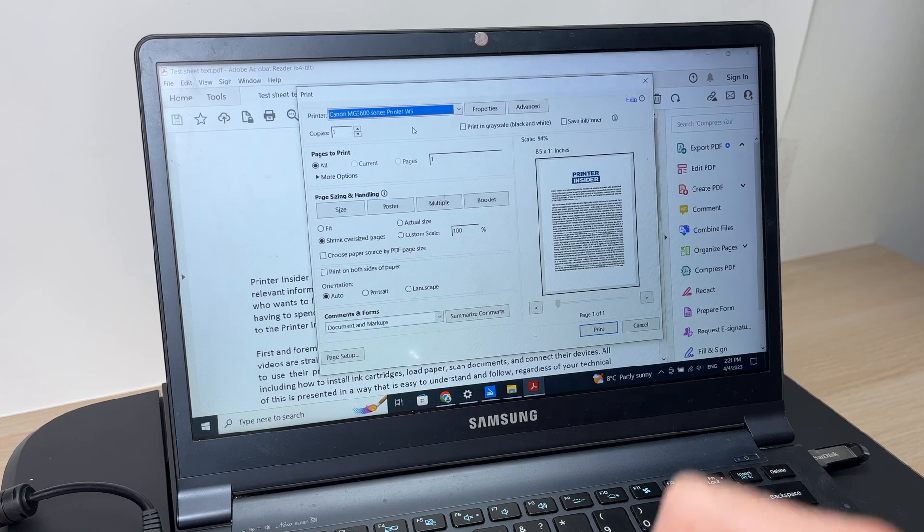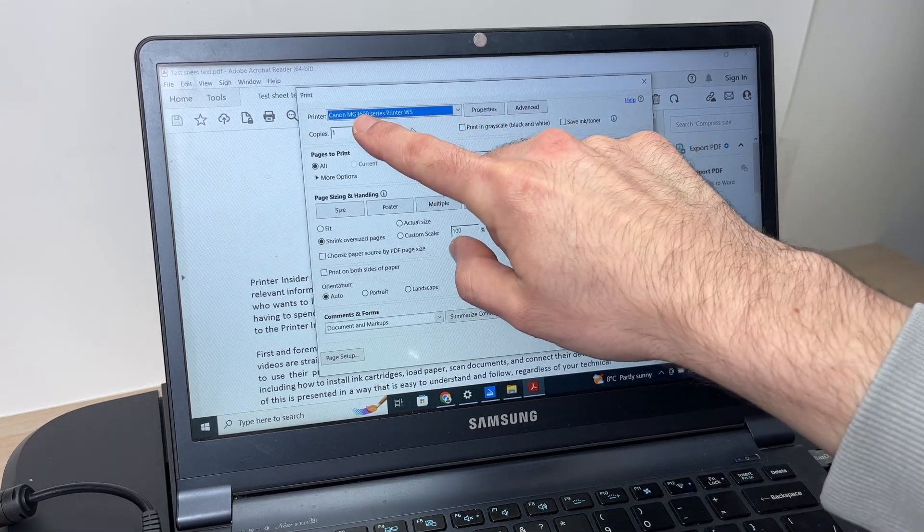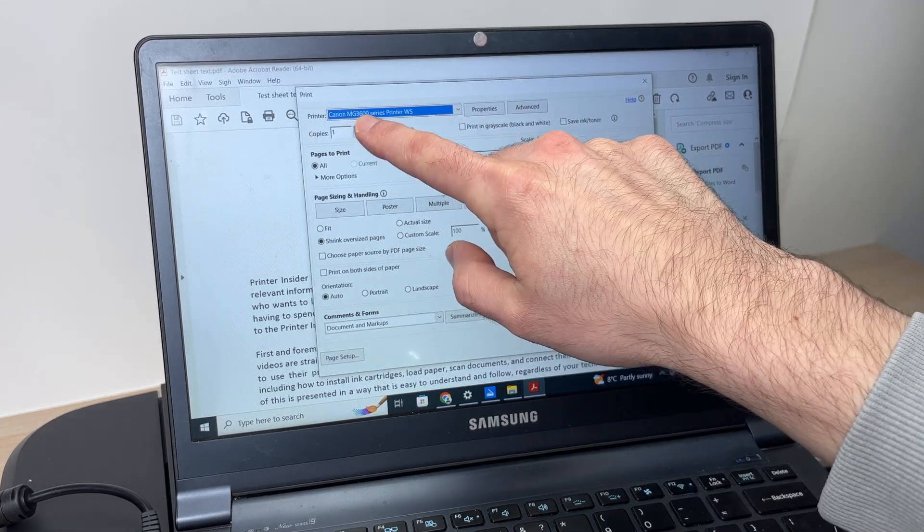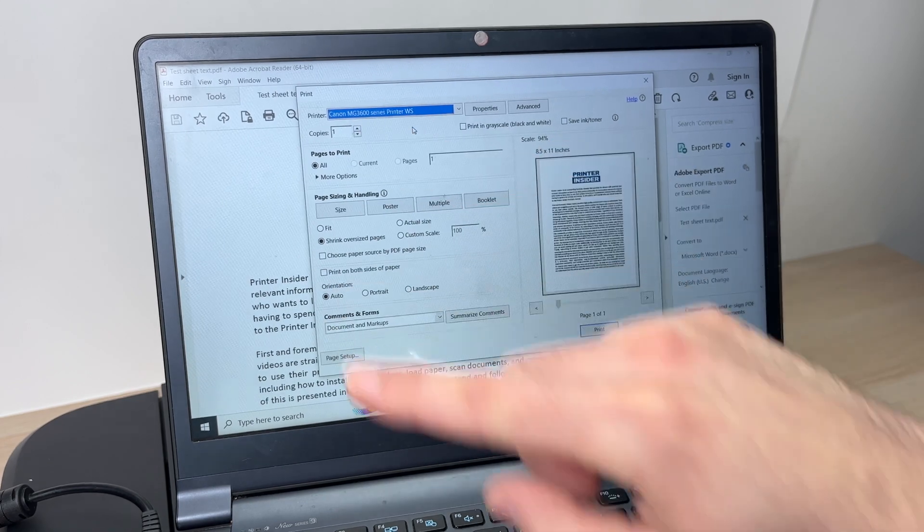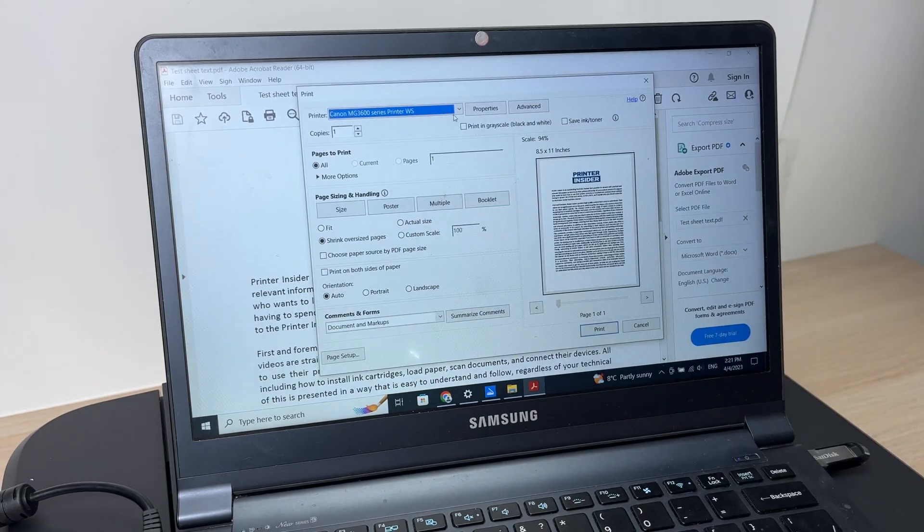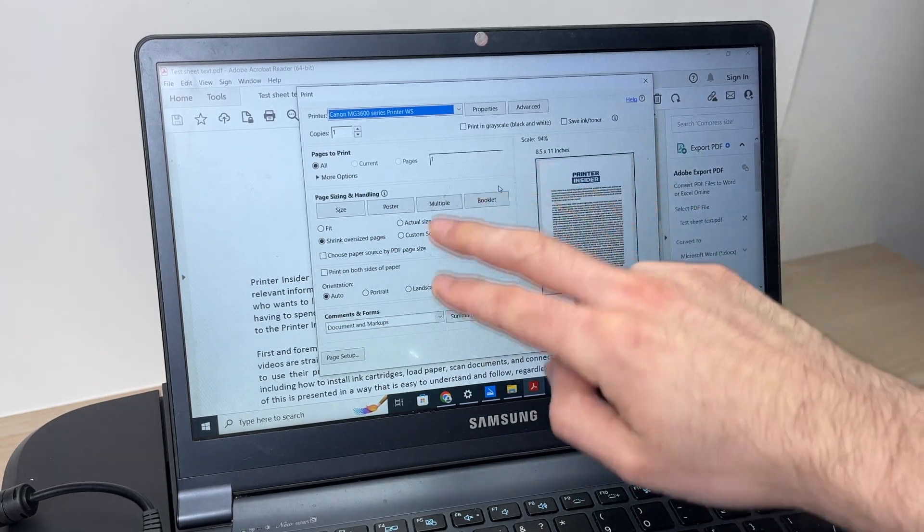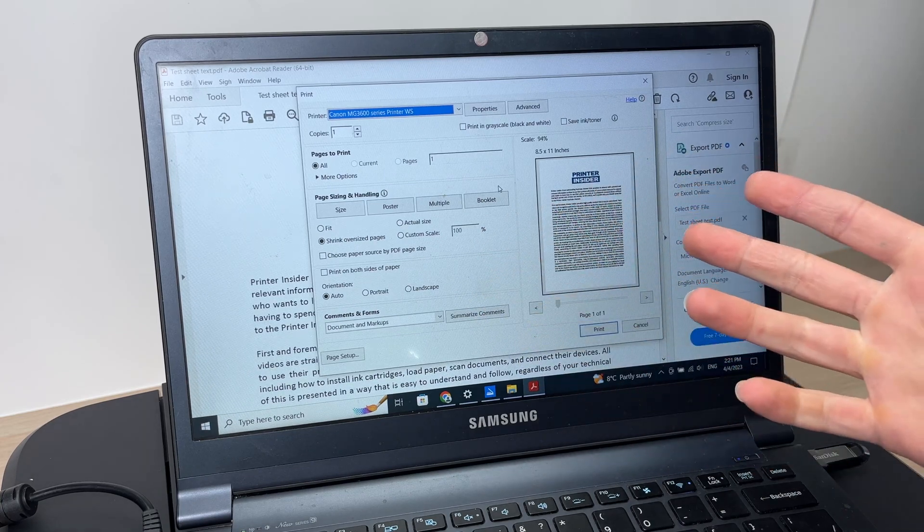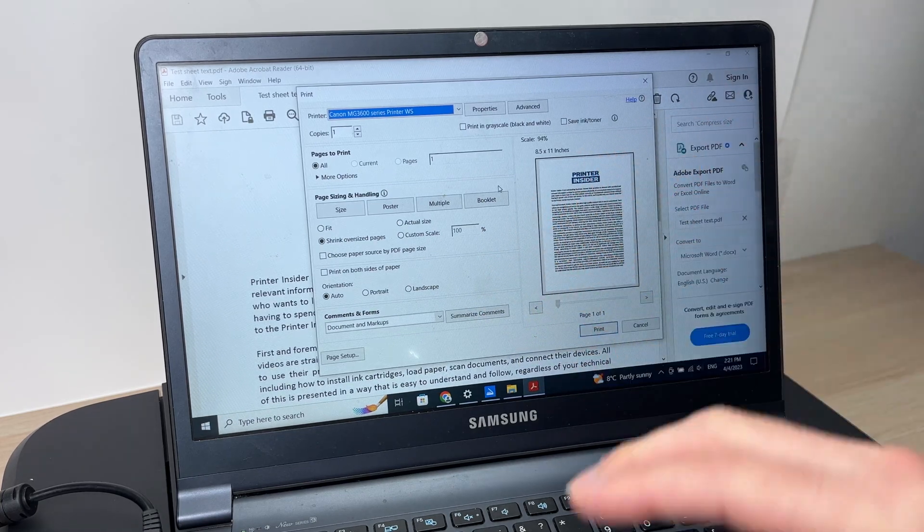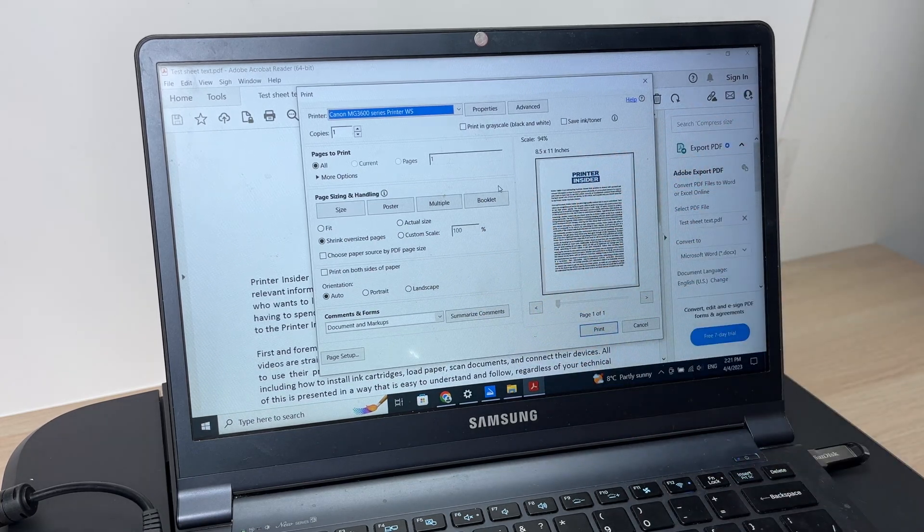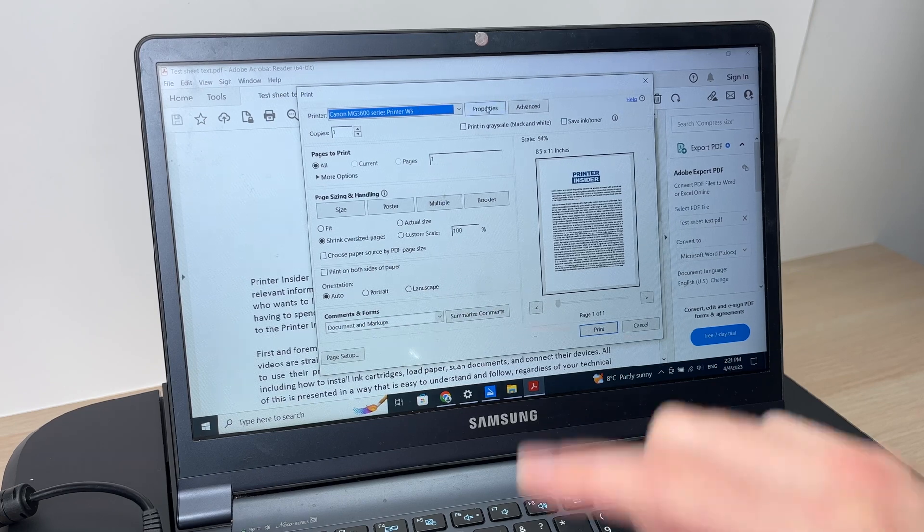Here you have to select Canon MG3600 series, and you have to modify those settings depending what kind of paper you're printing on, if you want it to be on color or not. It really depends.